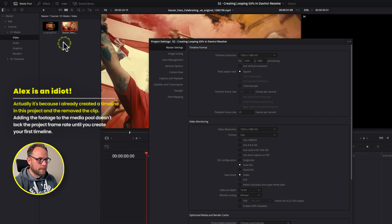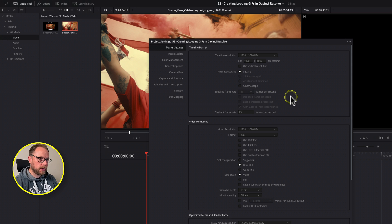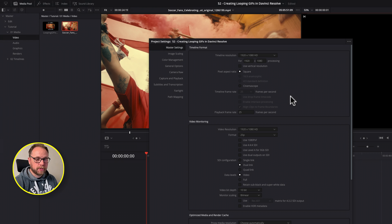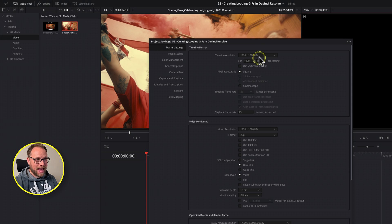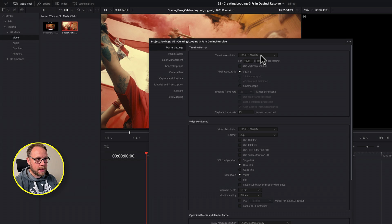That's going to actually impact us in a minute, because one of the things we're going to want to do with our GIF is make sure we're reducing the file size as much as we possibly can to make it manageable, optimize it for sharing, and make it very quick to load and play. So we're probably not going to want this timeline resolution set as high as we have it — a very high quality GIF is probably around 720p, so we want to reduce this.